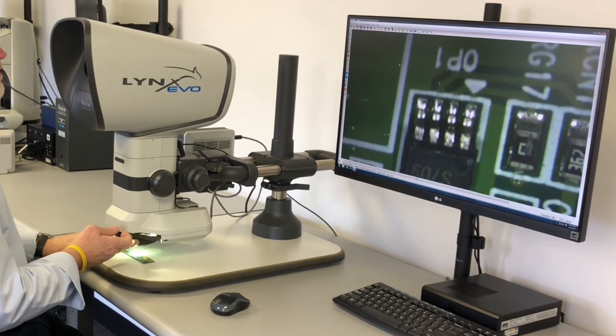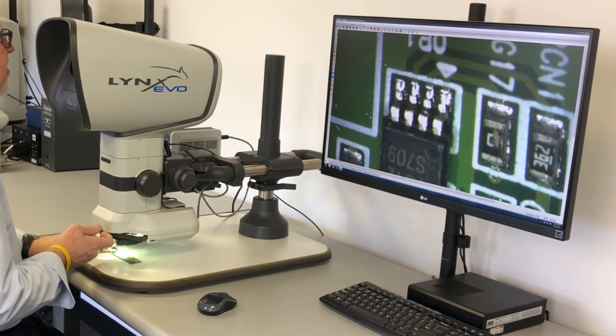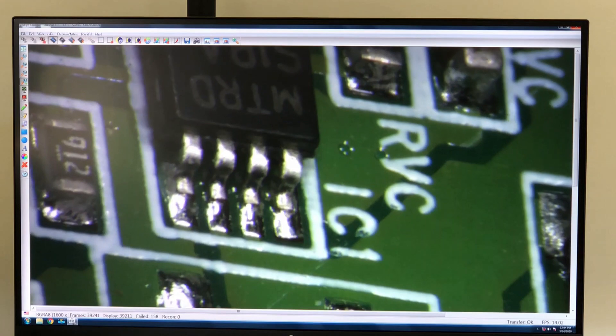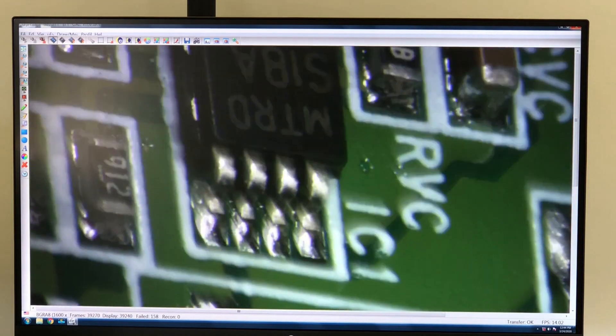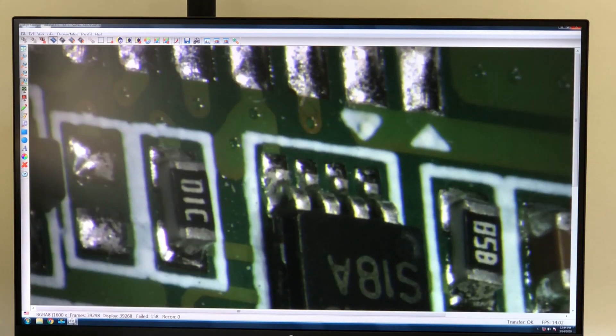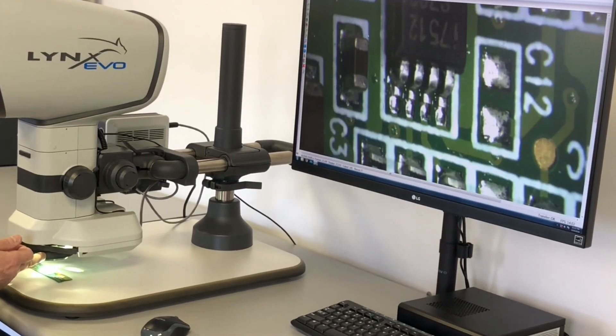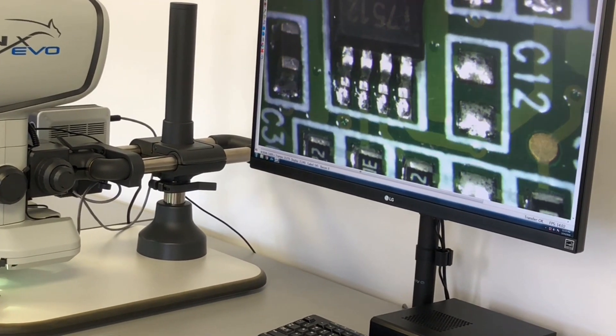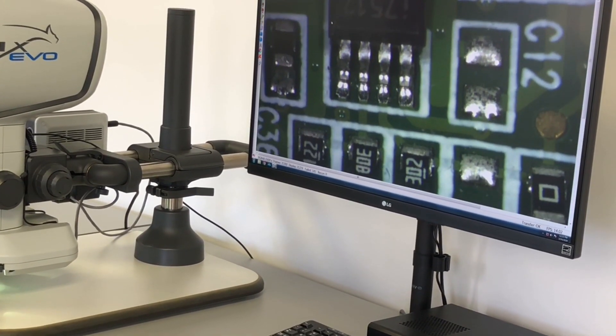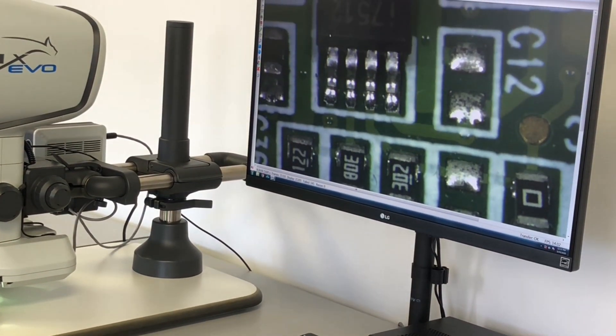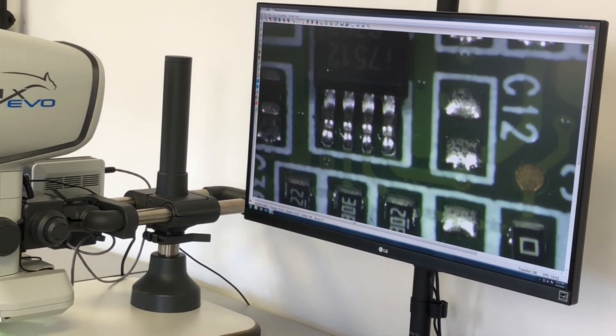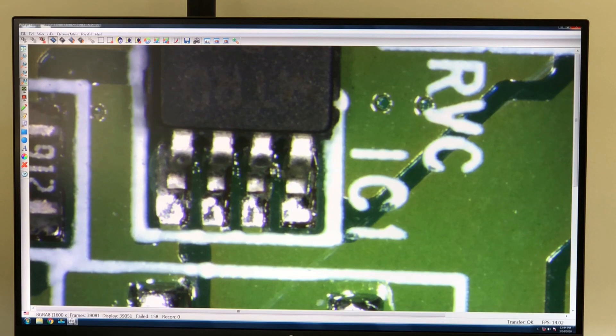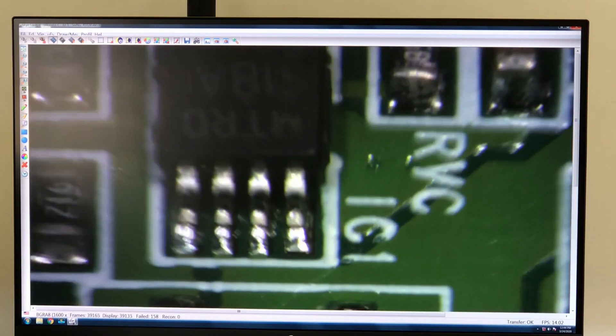So we are now looking obliquely at the subject which lets us look between and under leads on a component for solder bridging or coplanarity problems, bad joints, etc. This system retains focus between the direct and oblique view and speeds the inspection of surface mount devices.